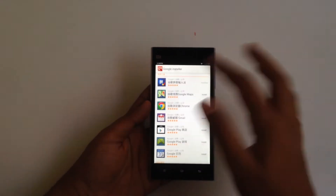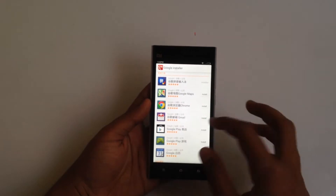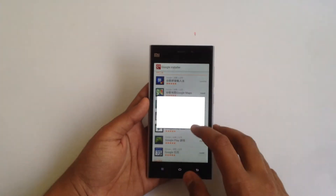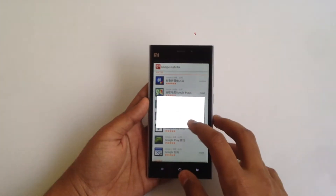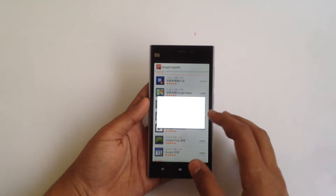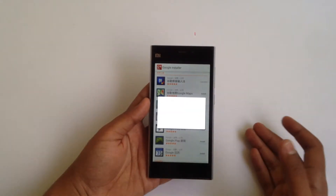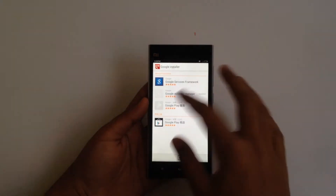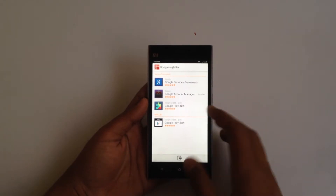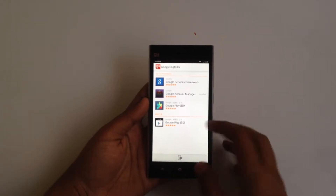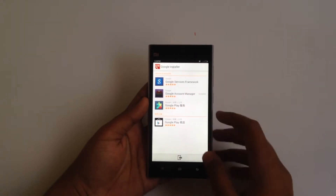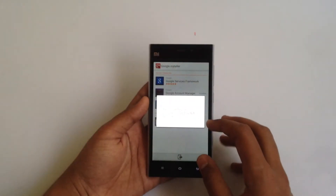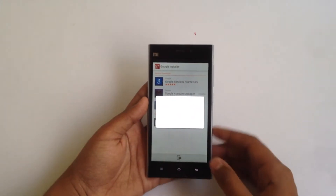First of all, before downloading any other application, just hit install on Google Play. It will say that it requires Google Service Framework to work, and it also requires the account manager and Google Play. Just hit install and it will start installing.